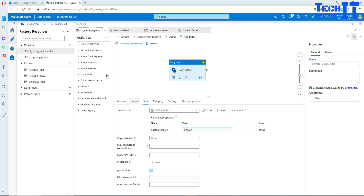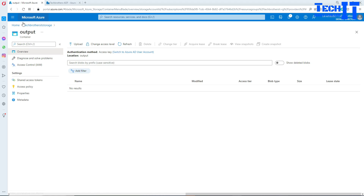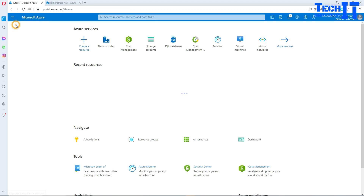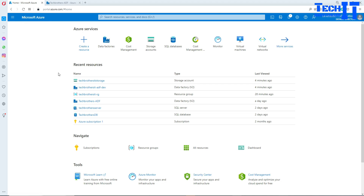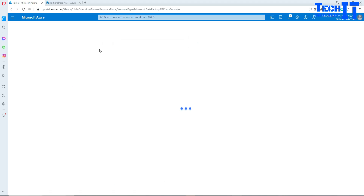I have a requirement where I need to take this pipeline to a new data factory — maybe I've created a new data factory and need to move some pipelines from other data factories. So let's go ahead and create a new data factory and work on that.